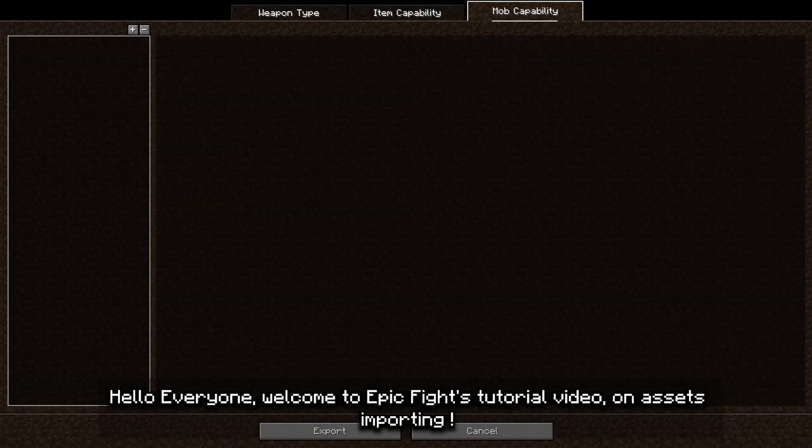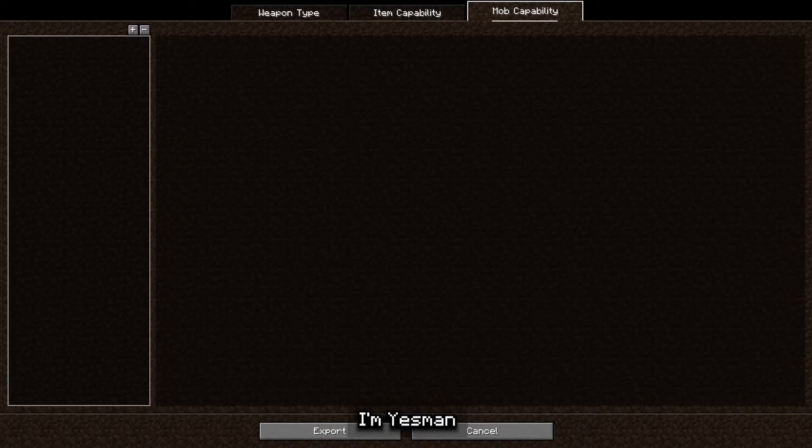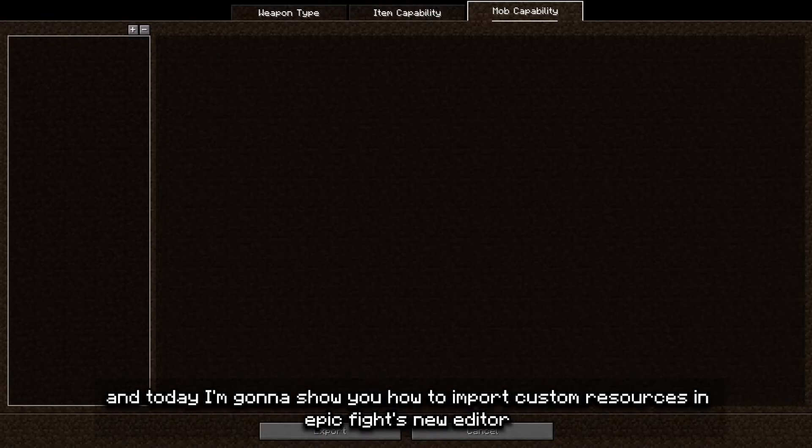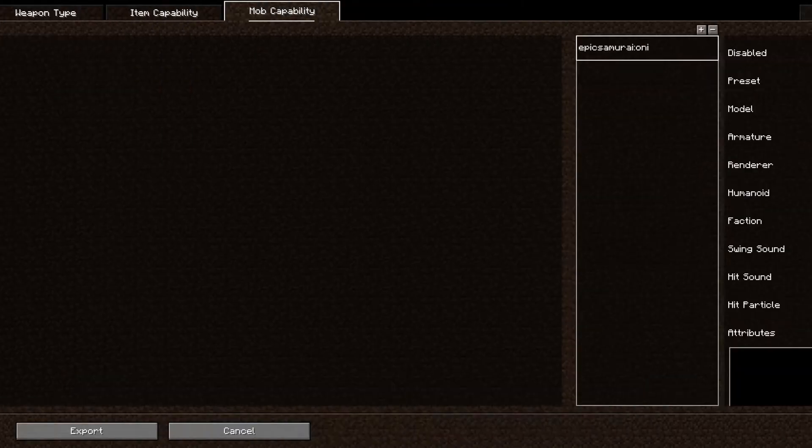Hello everyone, welcome to Epic Files tutorial video on Assets Importing. I'm Yasmin, and today I'm going to show you how to import custom resources in Epic Files' new editor.